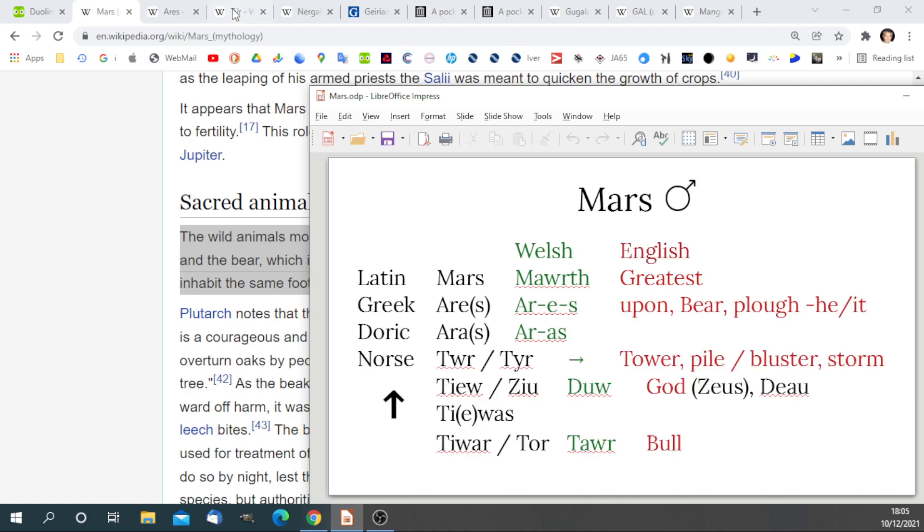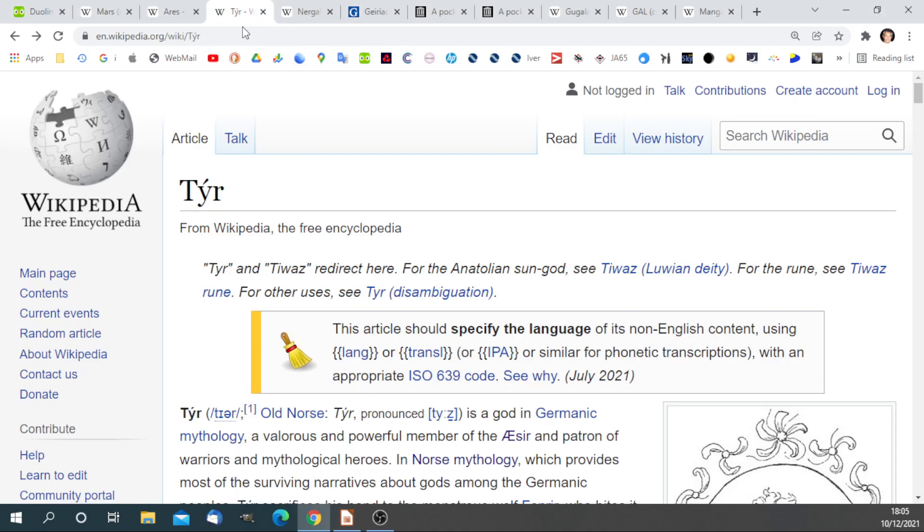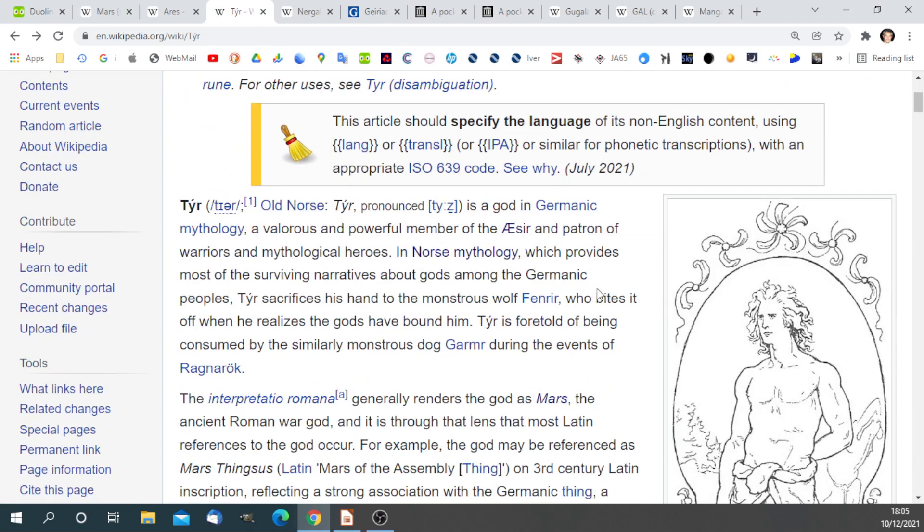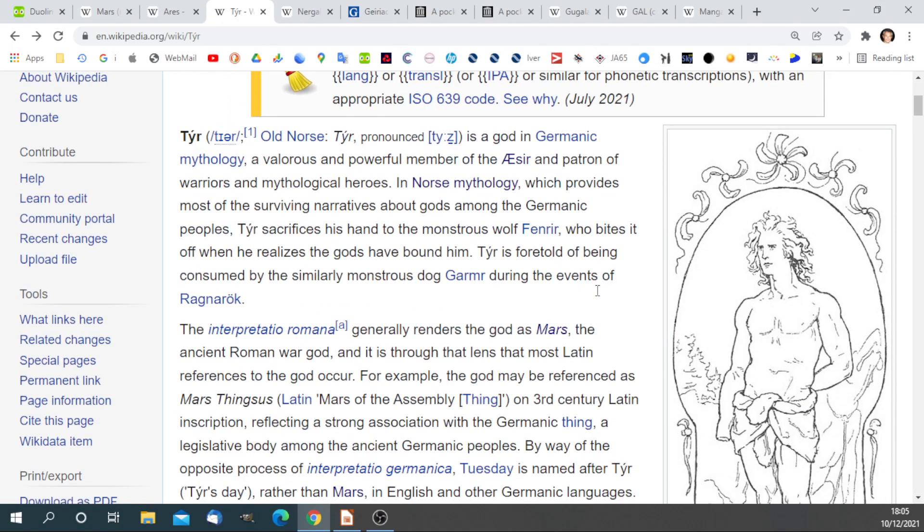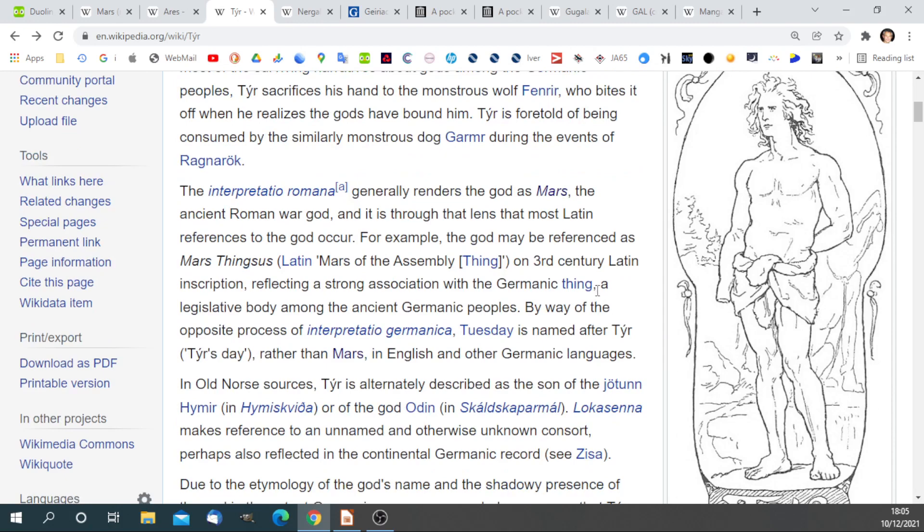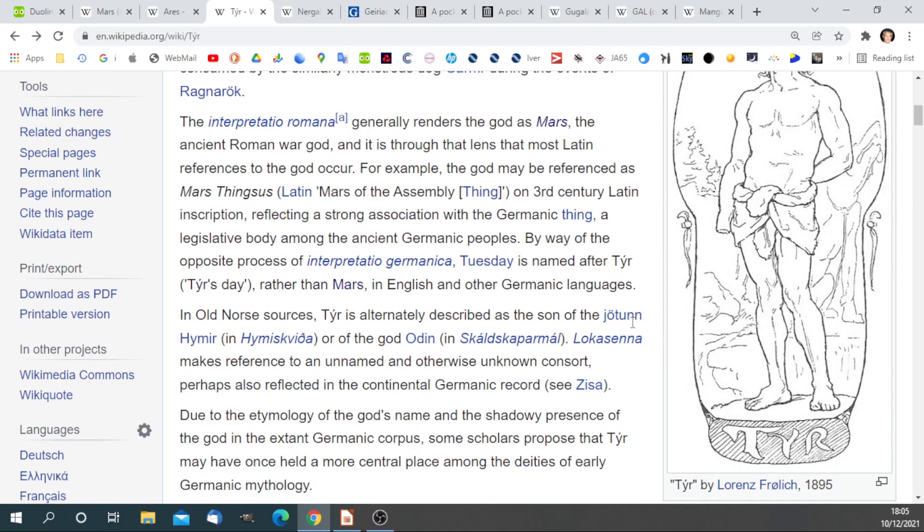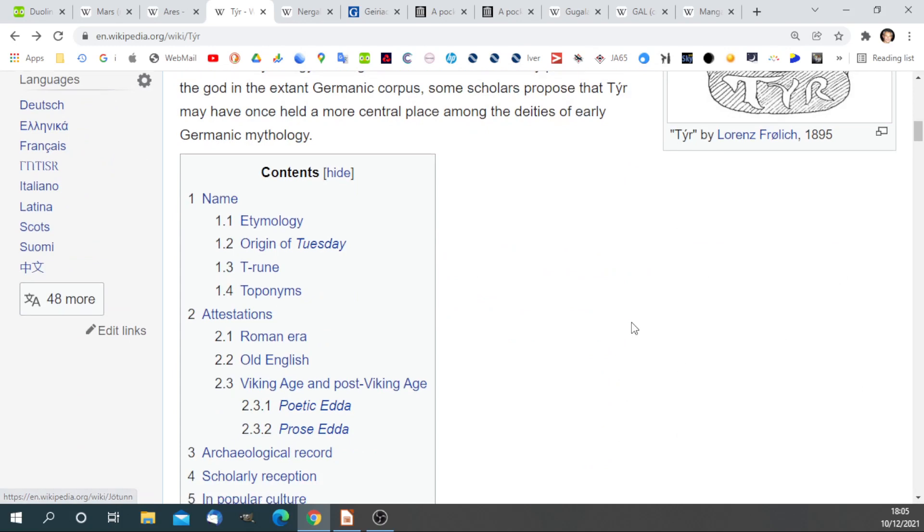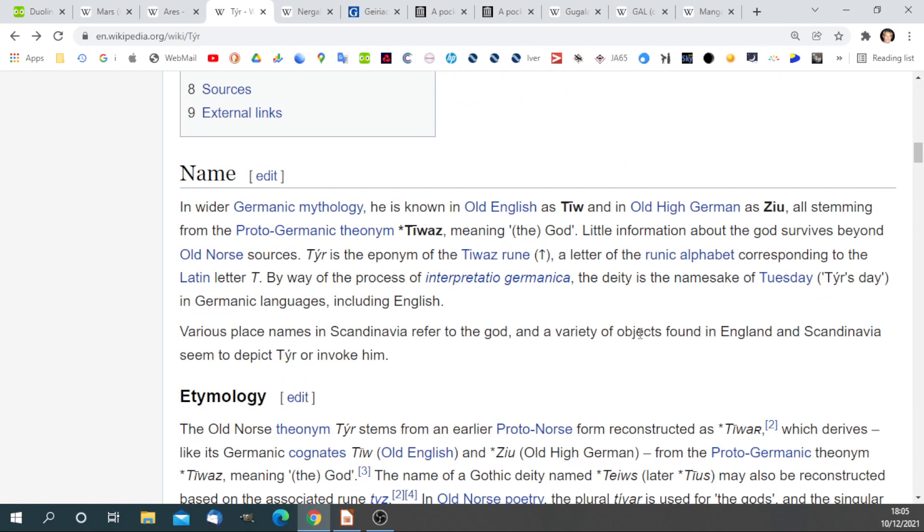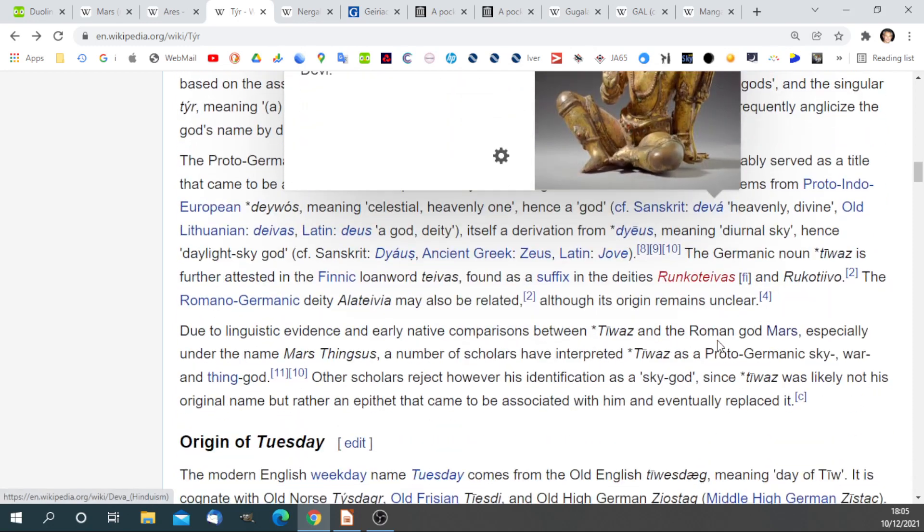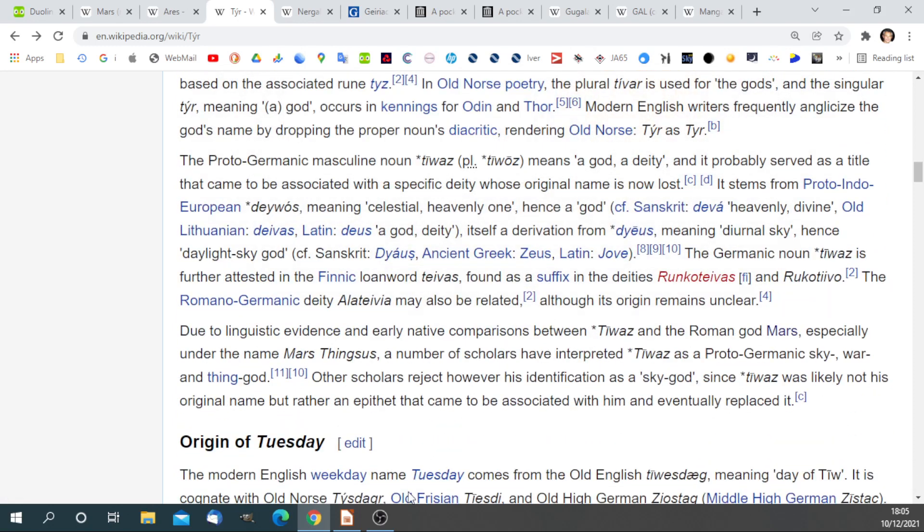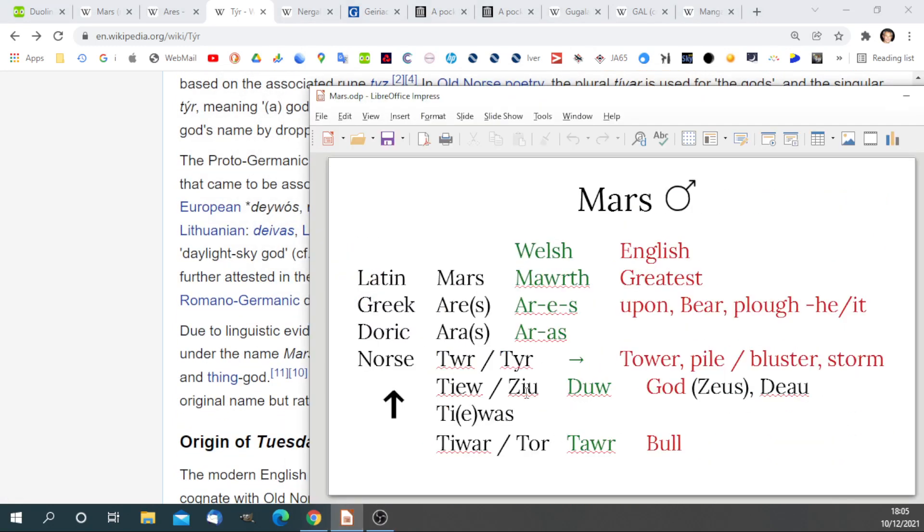In the Norse tradition, we can have a quick look at the Norse tradition here. It's generally rendered the god as Mars. It's the god of war in the Norse tradition, and we have various origins of this word Tir. We have Tur, Tiwaz, meaning god. The Tiwaz rune is the upper arrow. Tu, Ziu, and so on.